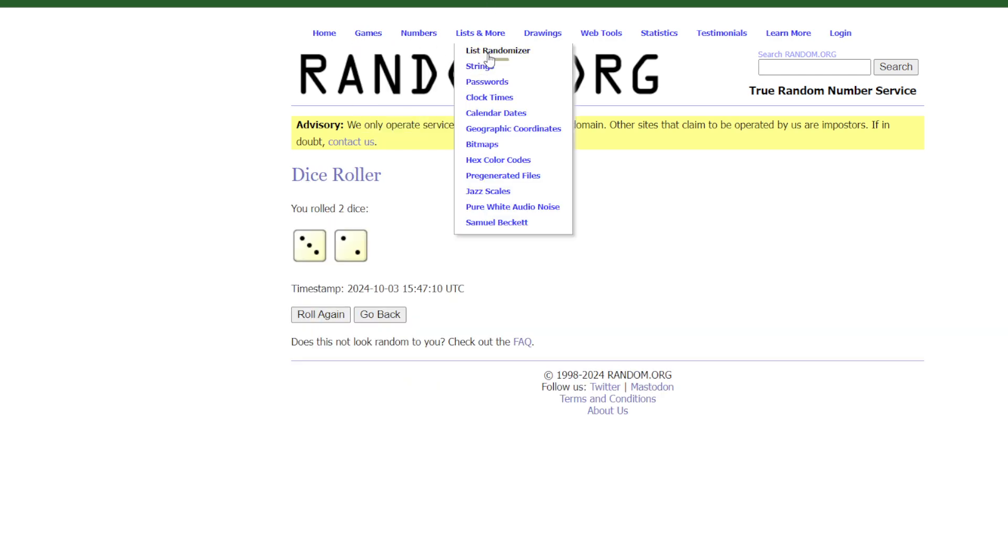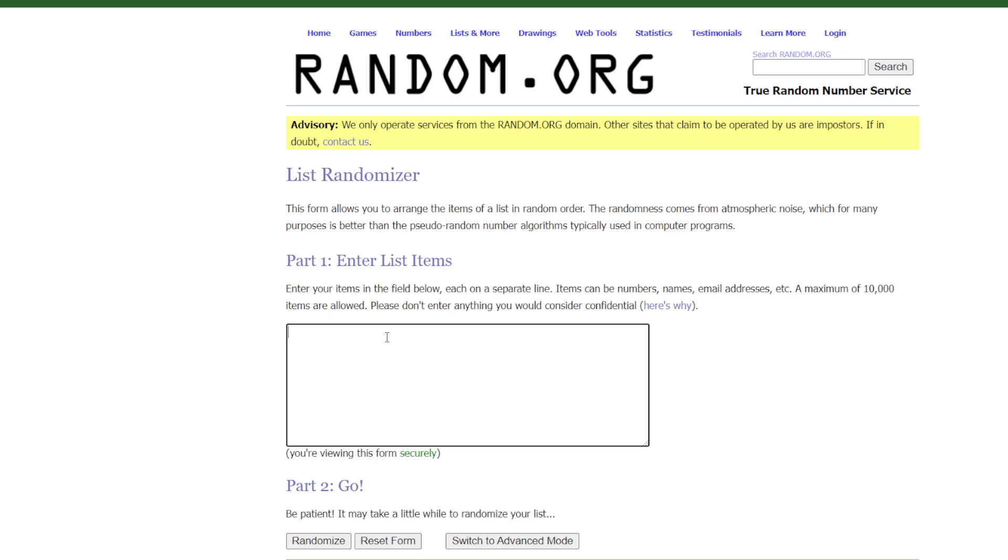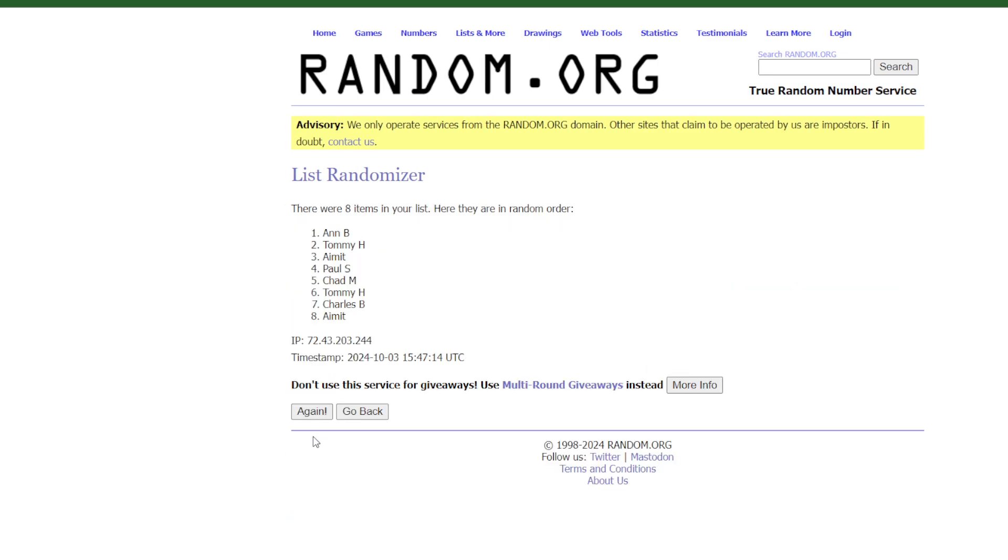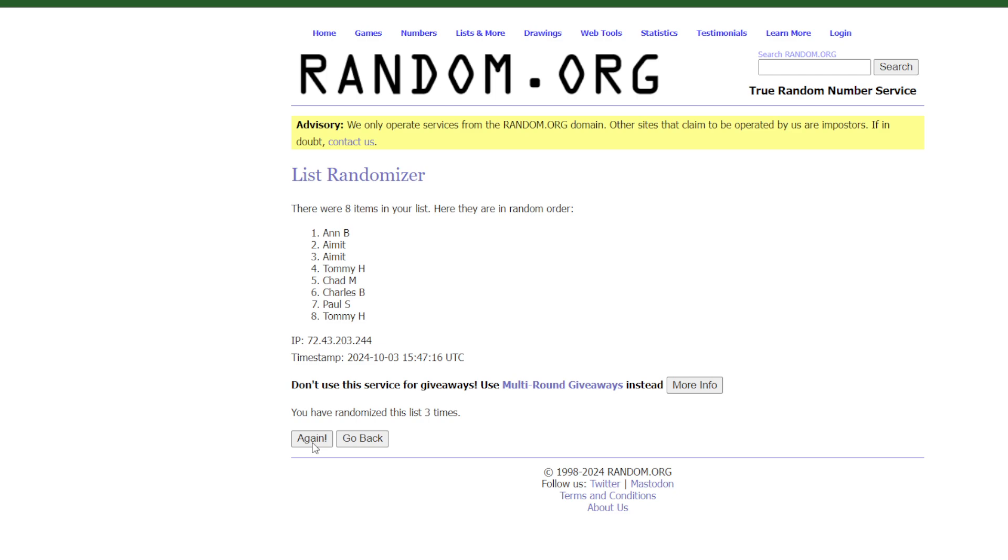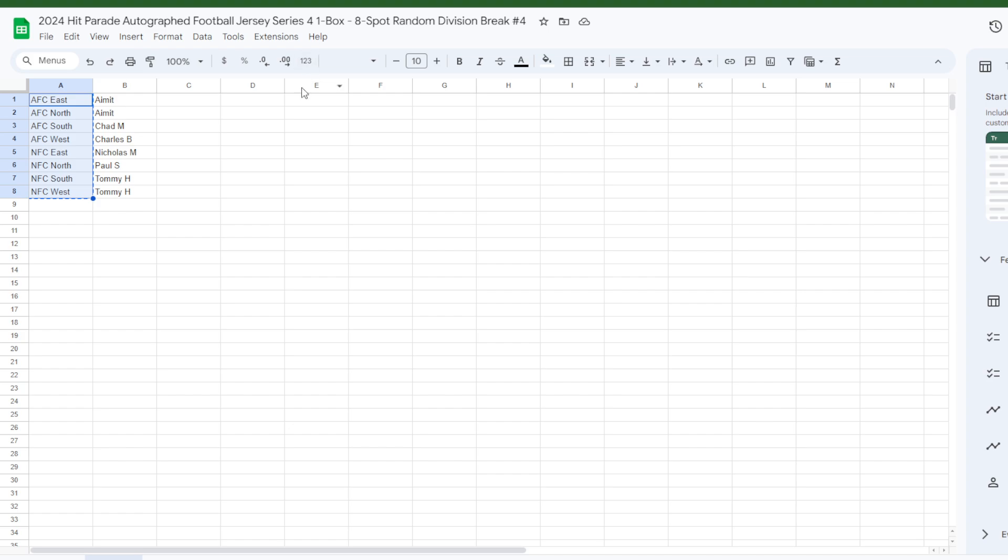5 times, before seeing who has what. I'll go NFC East and B, our friend Ann. You're going what? NFC East. I didn't copy and paste it.